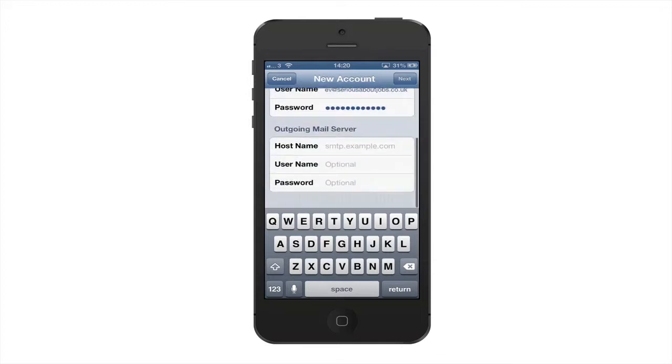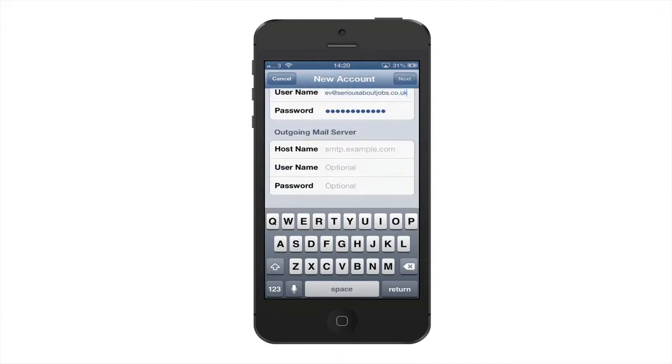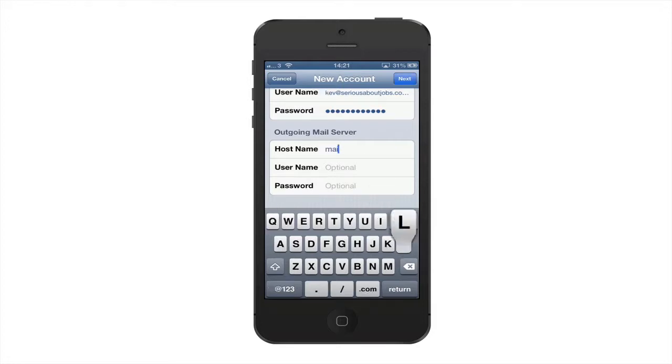Now the incoming and outgoing mail server depending on your server. For my server they are both the same, so I'm going to put the same details in here again. Sometimes it may be SMTP, but in this instance it's mail.seriousaboutjobs.co.uk.